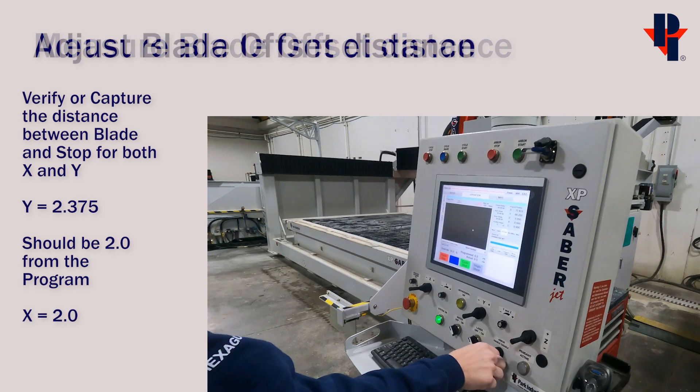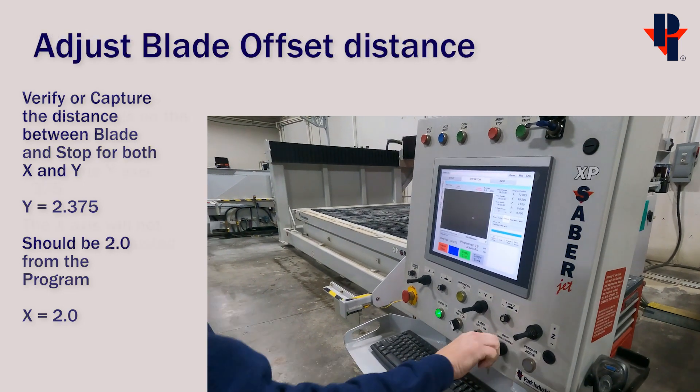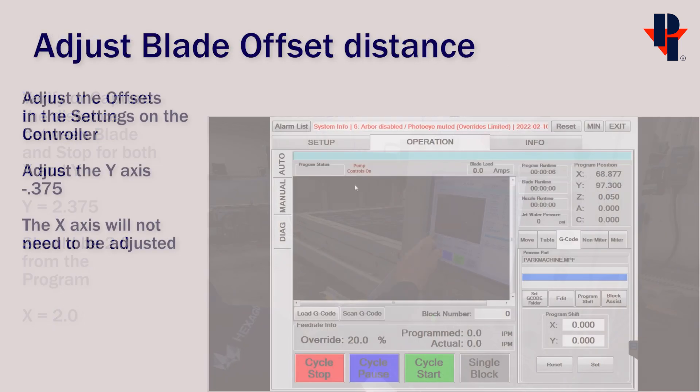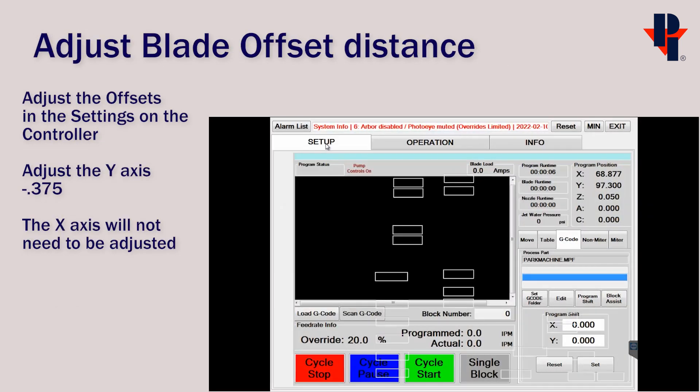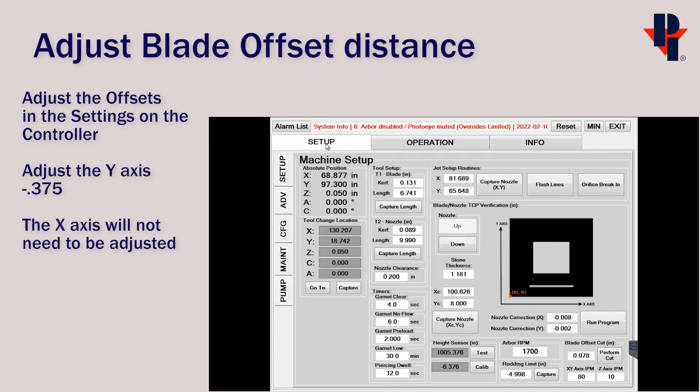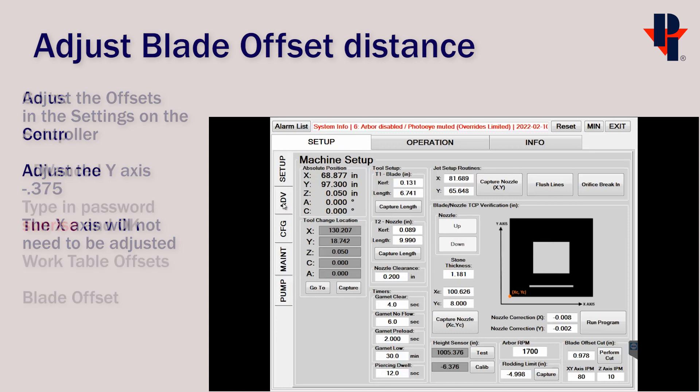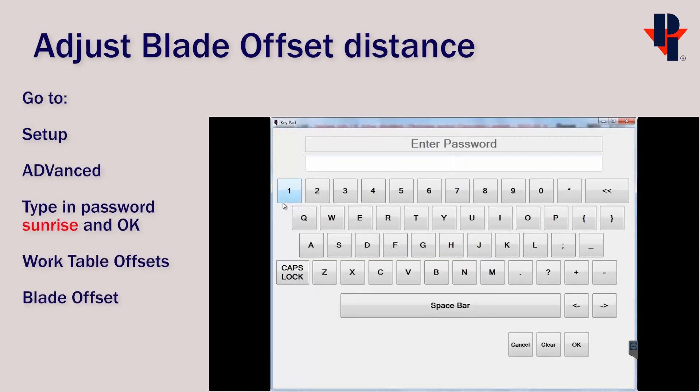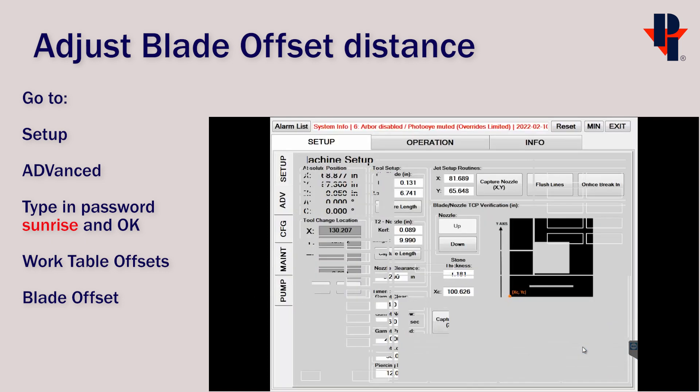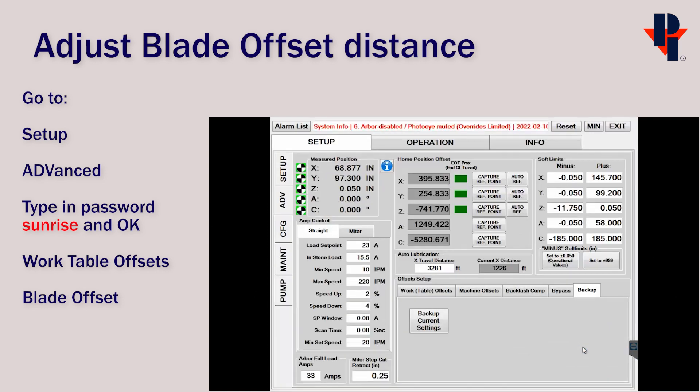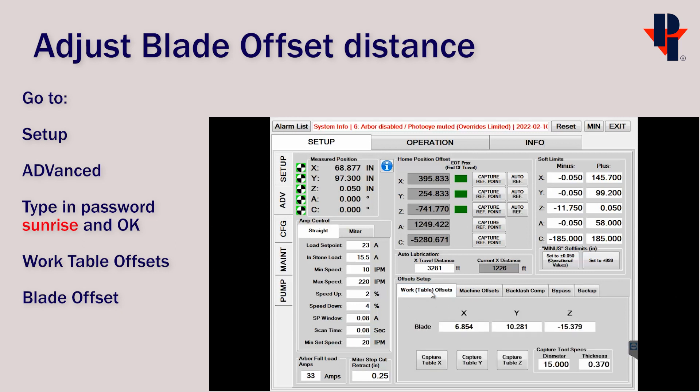Now that we have our values, we'll go make our adjustments in the controller. Go to the Setup tab, and then Advanced, then type in the password, which is Sunrise. You'll find the blade offset under the Work Table Offsets tab.